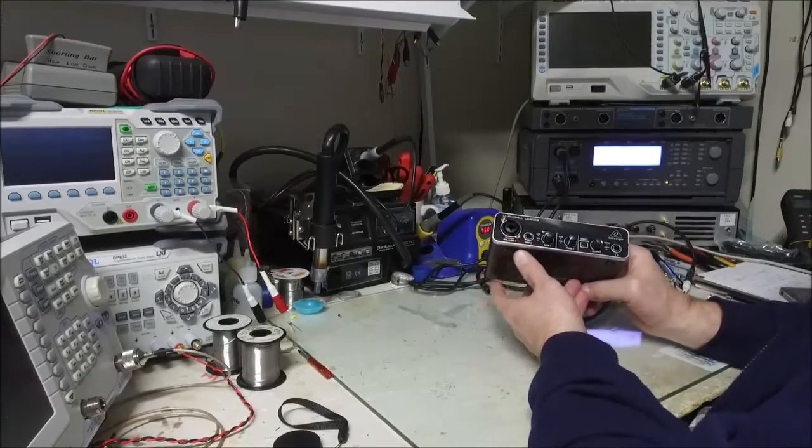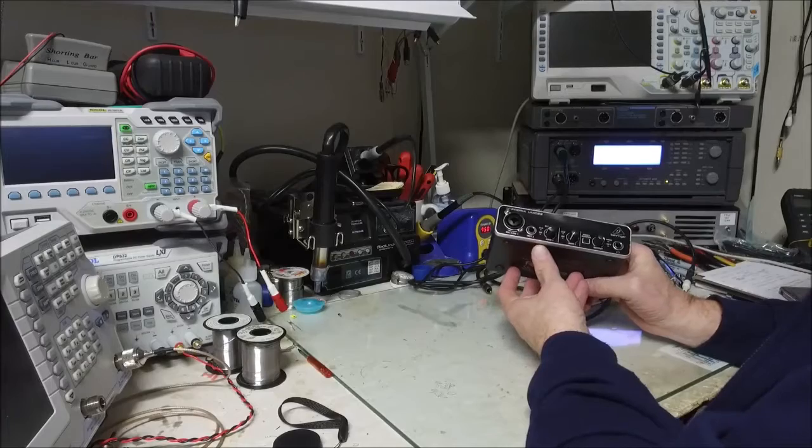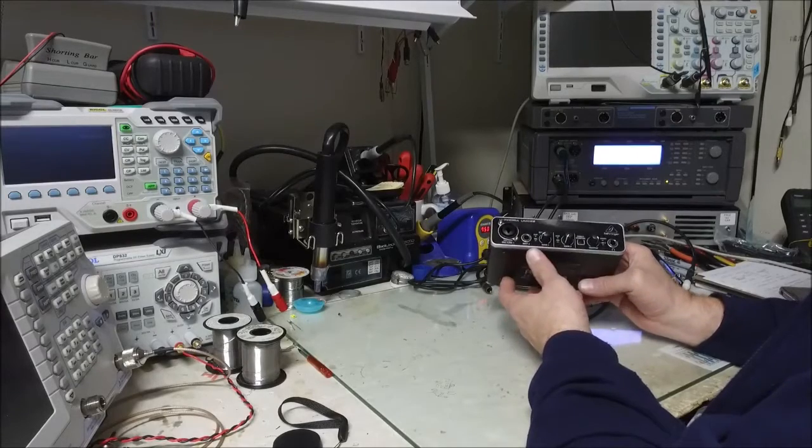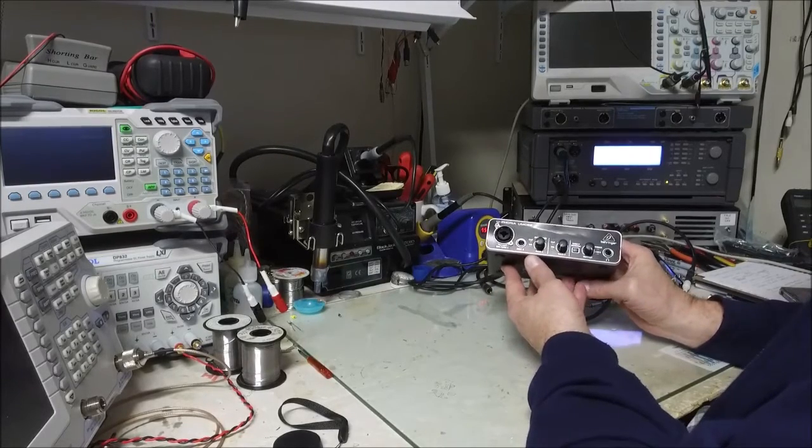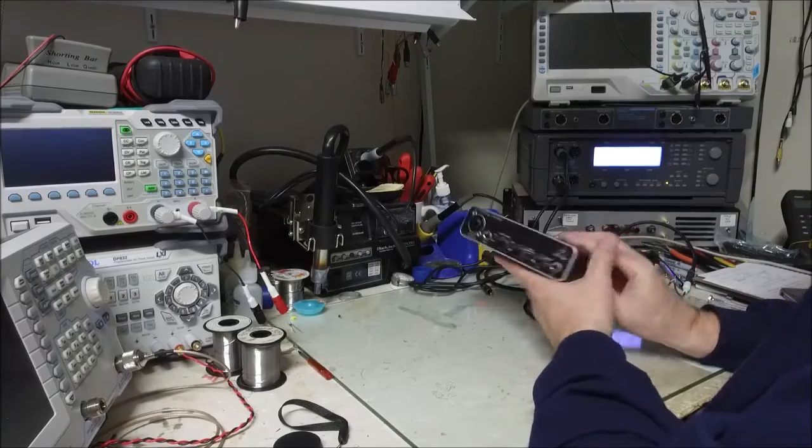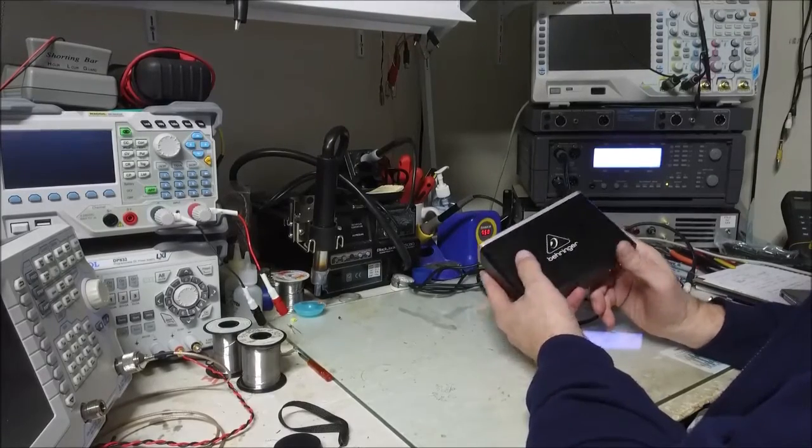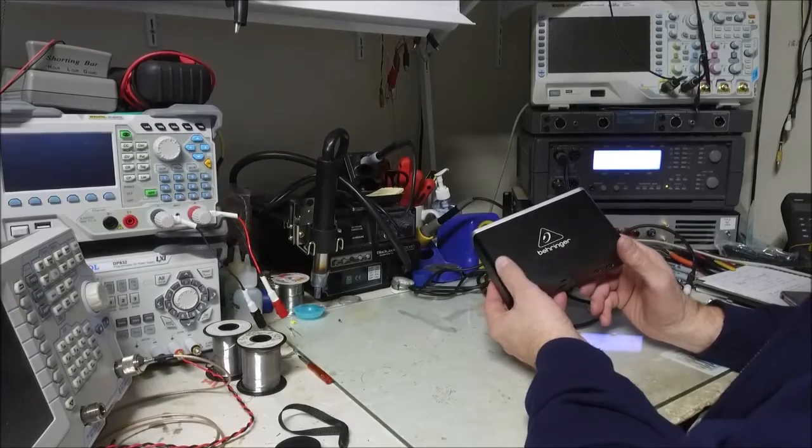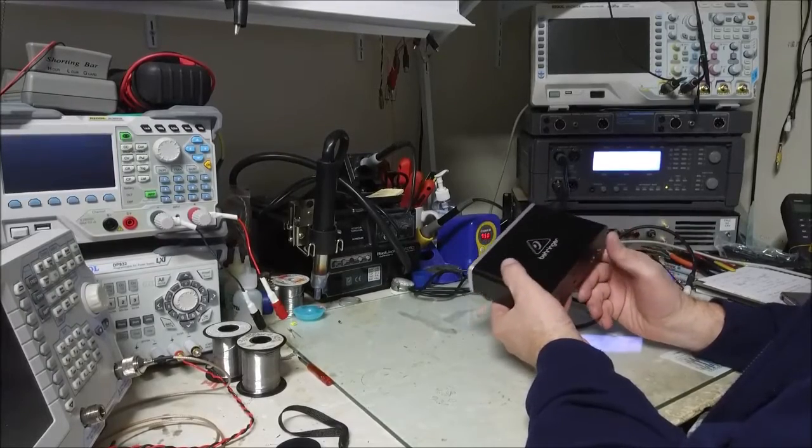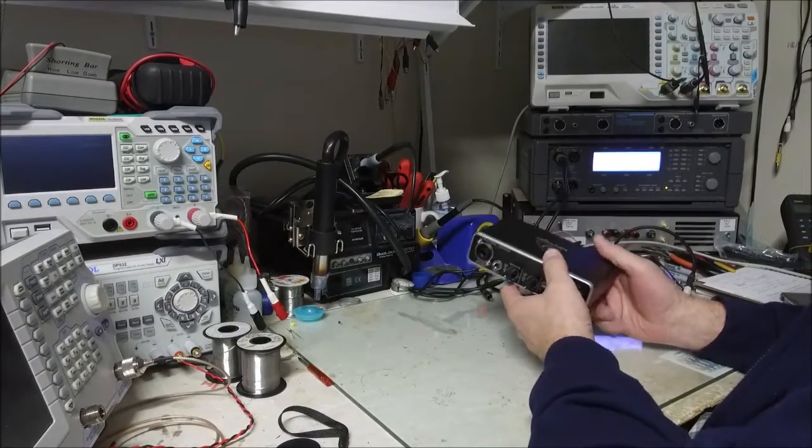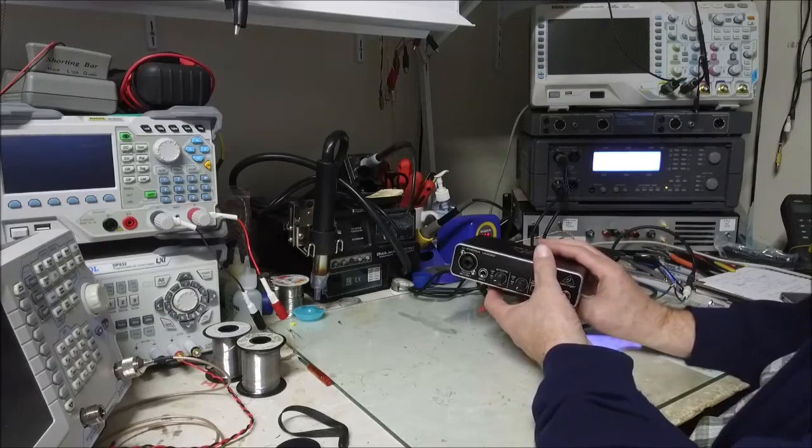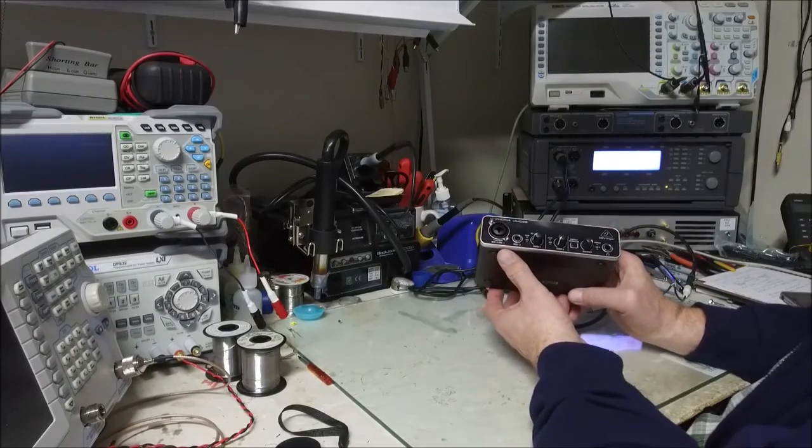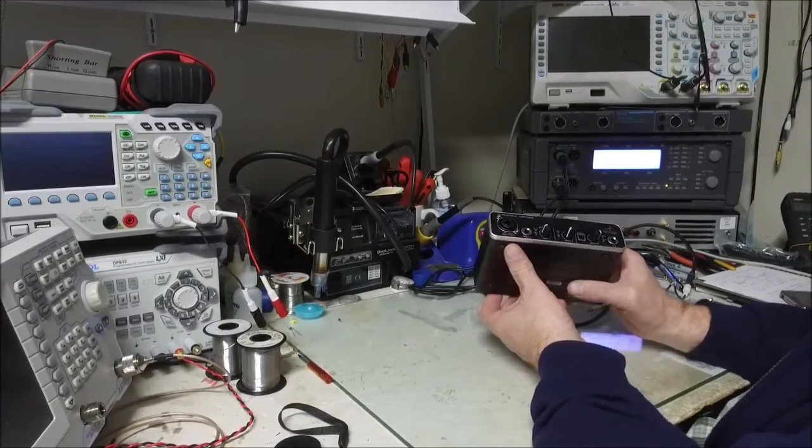Hello, I thought I'd do a quick review on this Behringer Euphoria UMC 22. I know a lot of people on YouTube have done reviews on this product, but I couldn't find any information on actual specifications like frequency response, noise ratio, and THD.